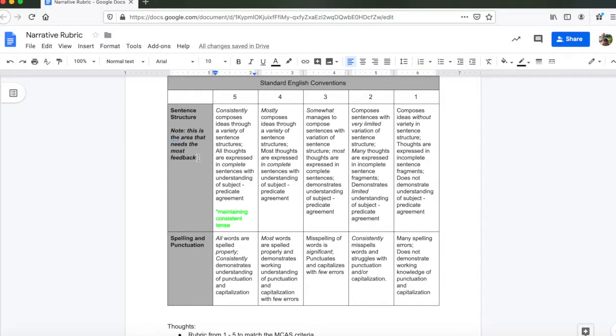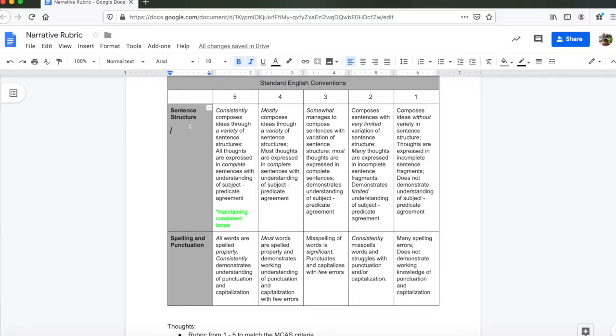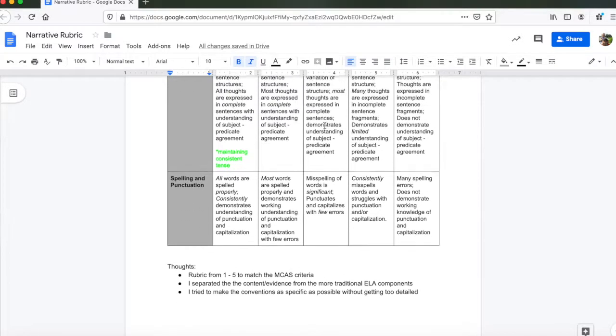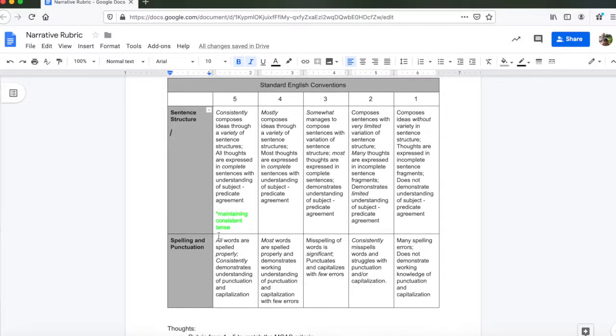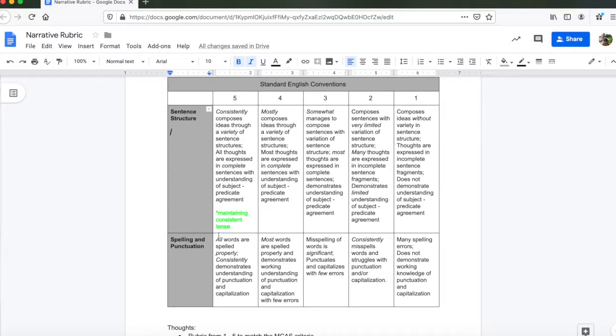But we're looking for sentence structure here. We are looking to see how well you're able to create a piece of writing that has a variety of sentence structures. Are you able to express your thoughts in complete sentences, demonstrating understanding of subject-predicate agreement? You will be rated on how well you're able to do that, as well as how well you are able to spell, how well you are able to incorporate proper punctuation. So we're not just looking for how well you can tell a story. We're really looking to see how well you can write the story, so that the story meets the expectations of the 7th graders at Birchland Park Middle School.